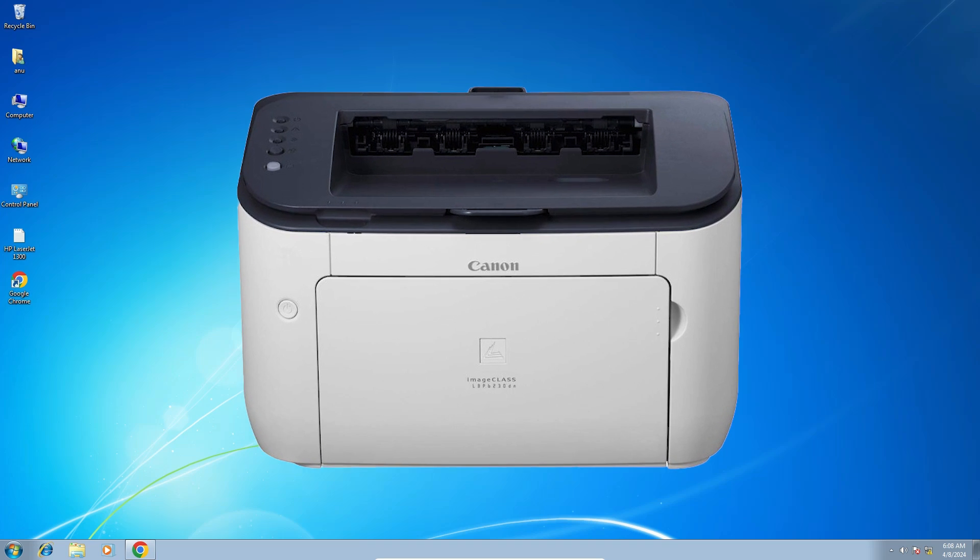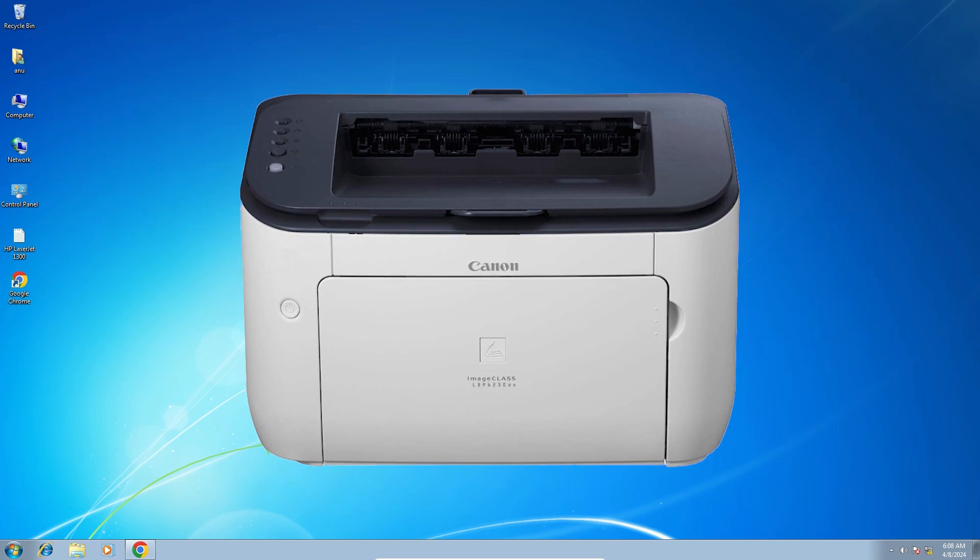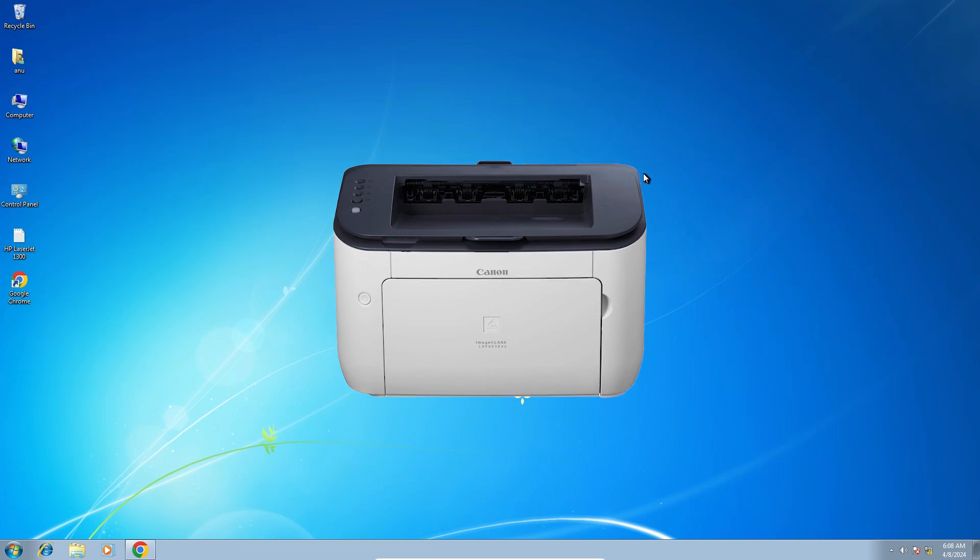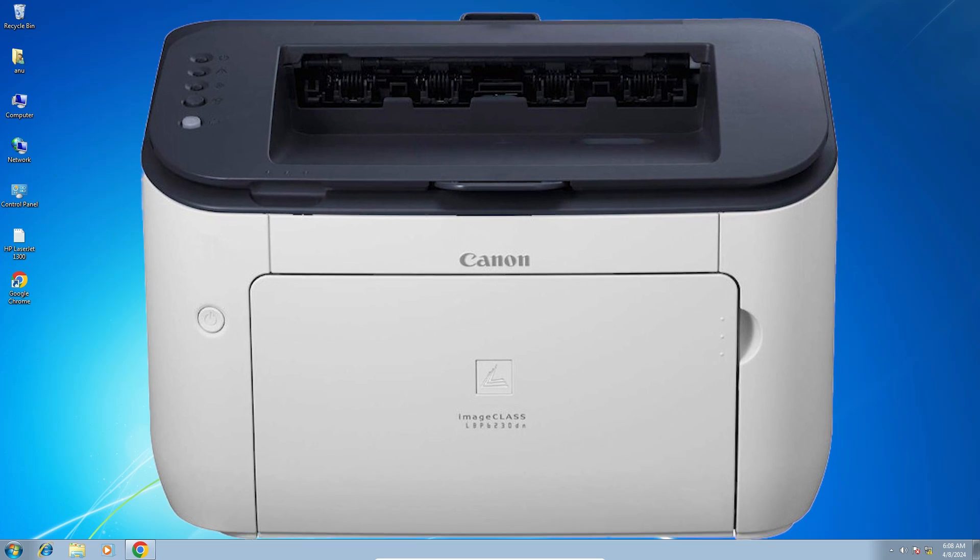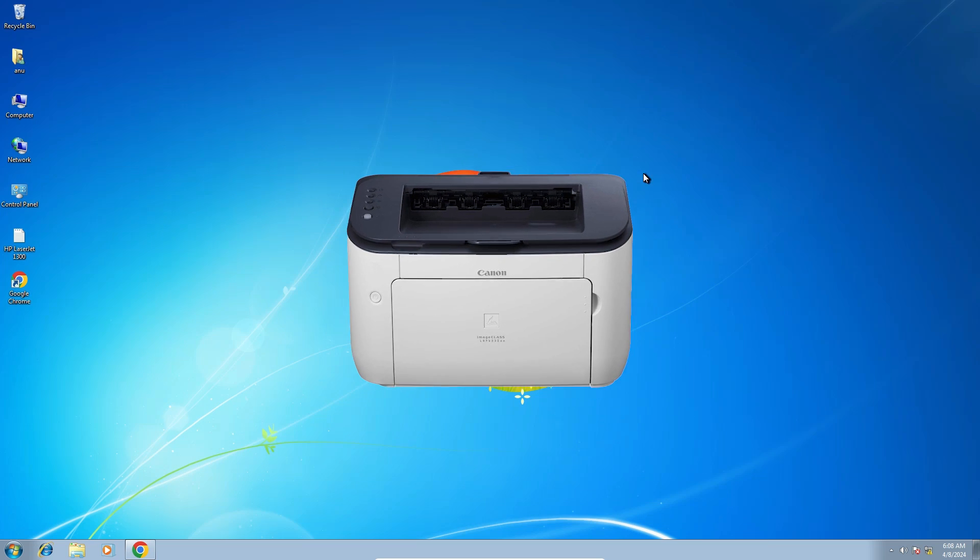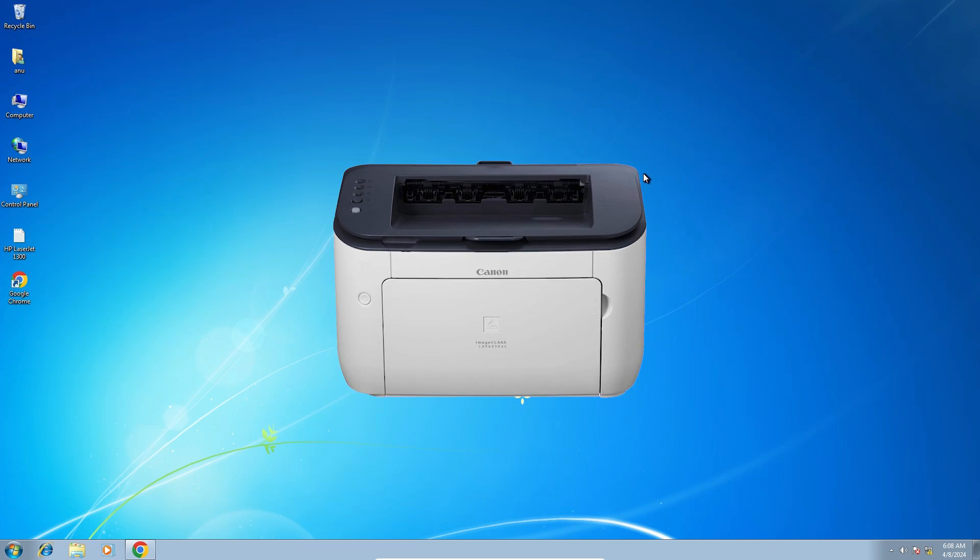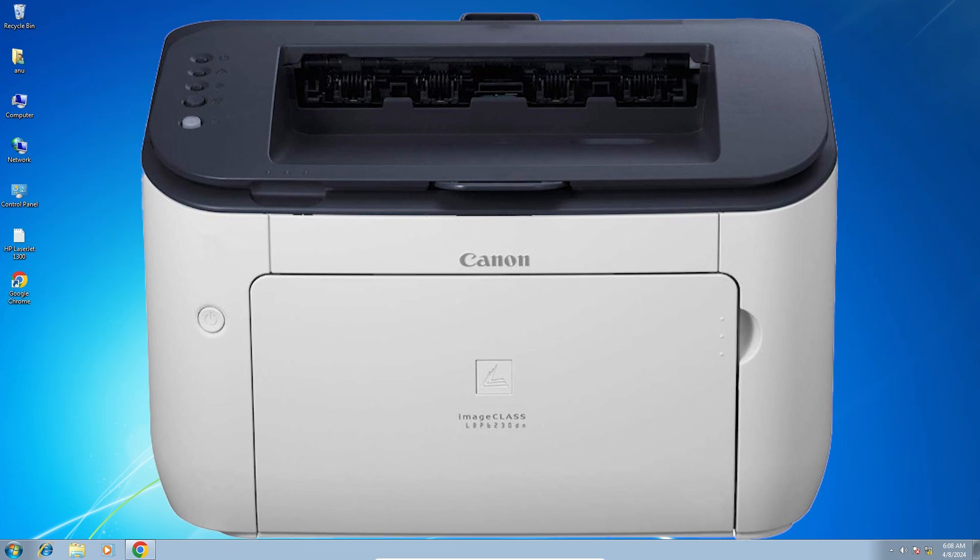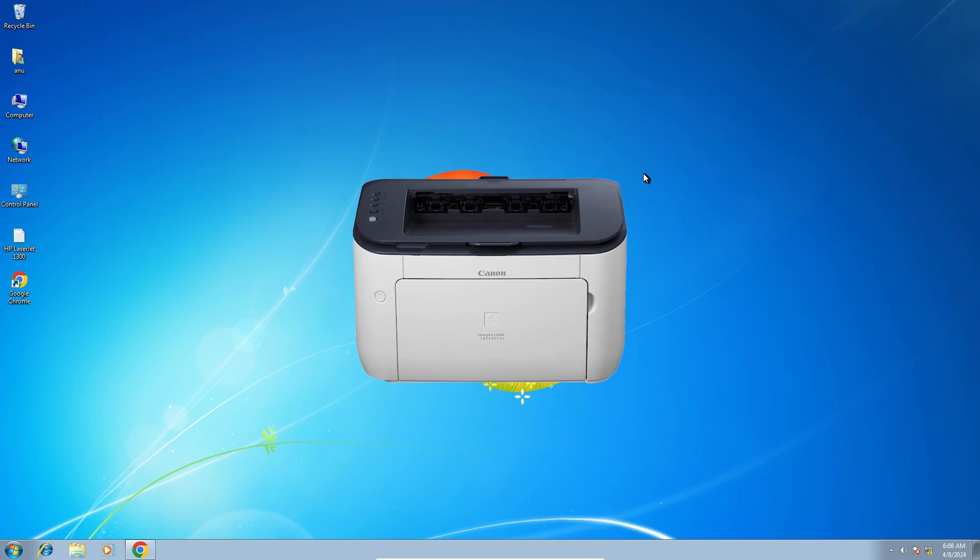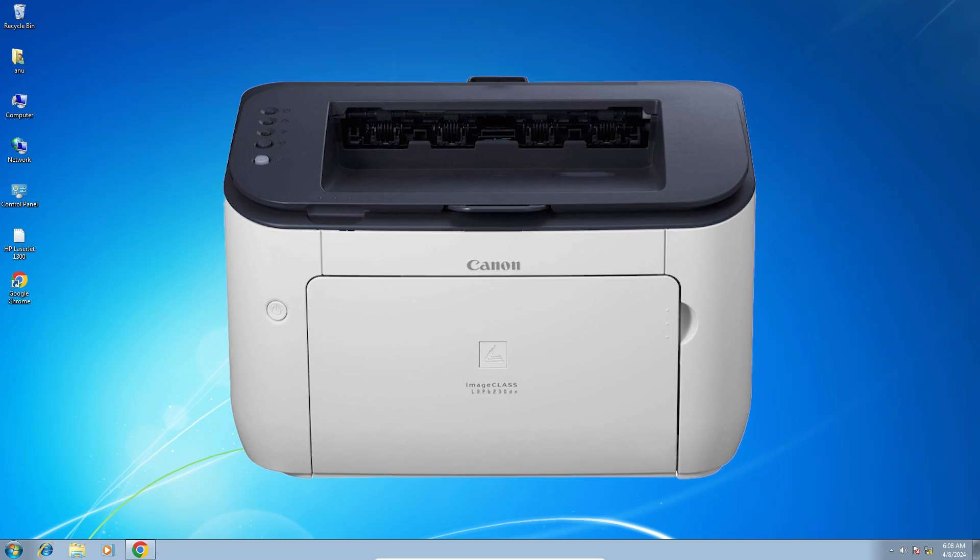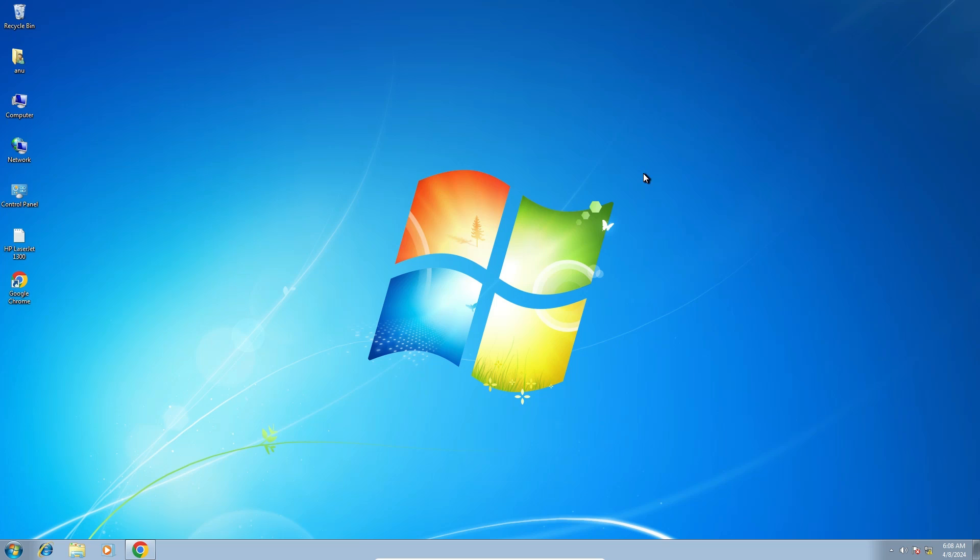Hello guys, welcome. In this video we are going to see how to download and install Canon LBP6230DN printer driver on a Windows 7 PC or laptop. It is a very easy and simple process. So let's start.